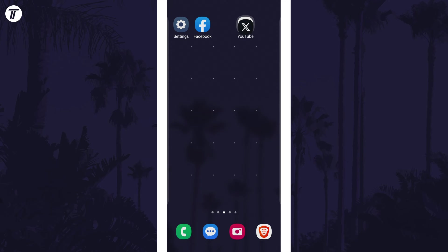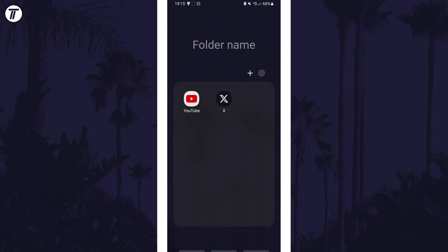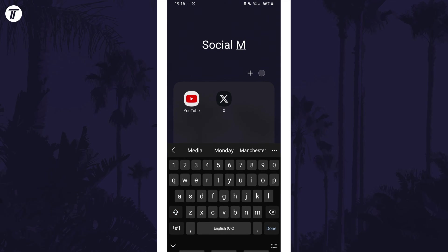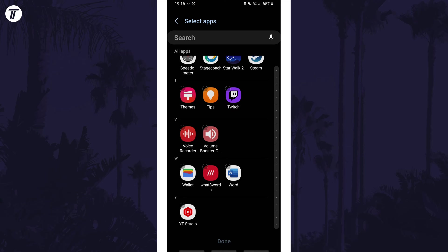This will open the folder and you can tap on the name at the top to change this. If you tap on the plus icon, you can add as many apps as you like.